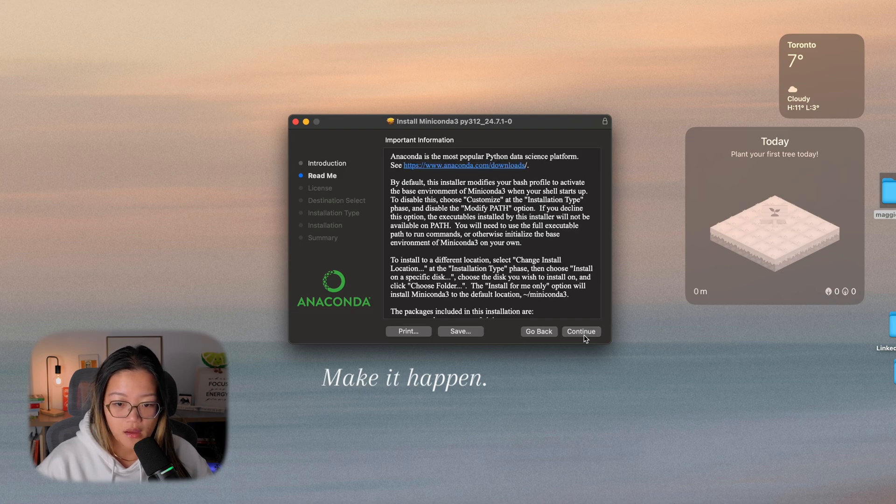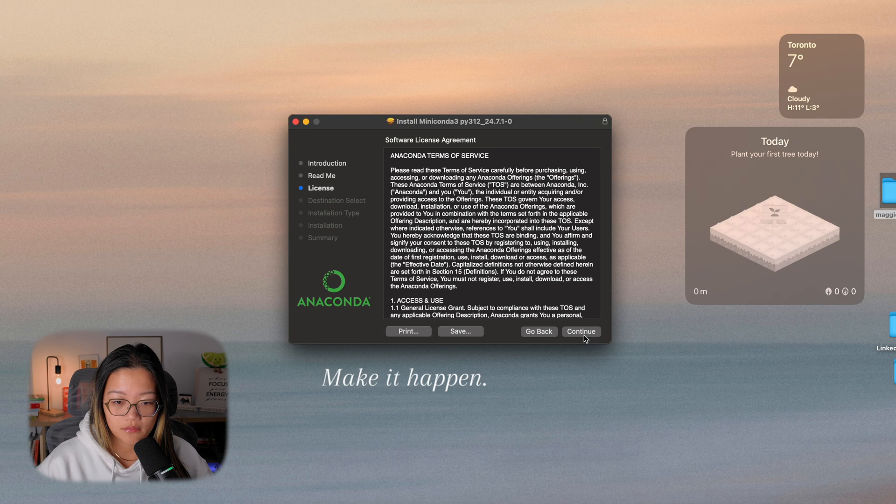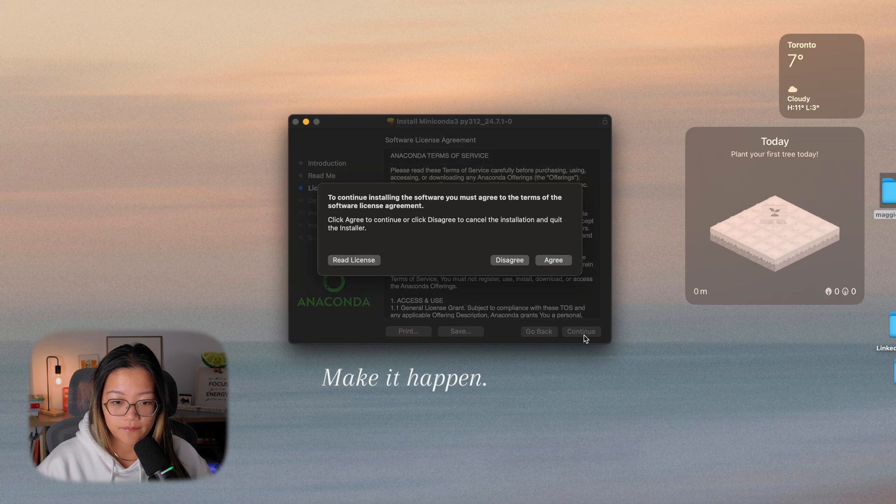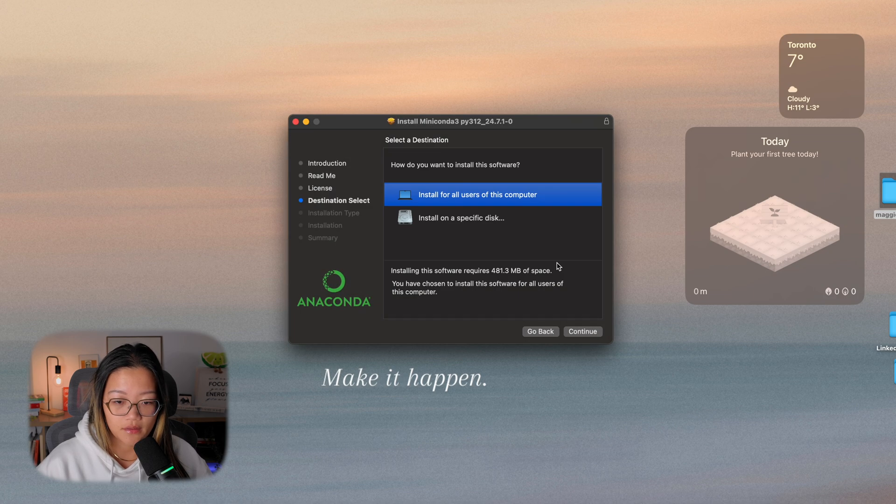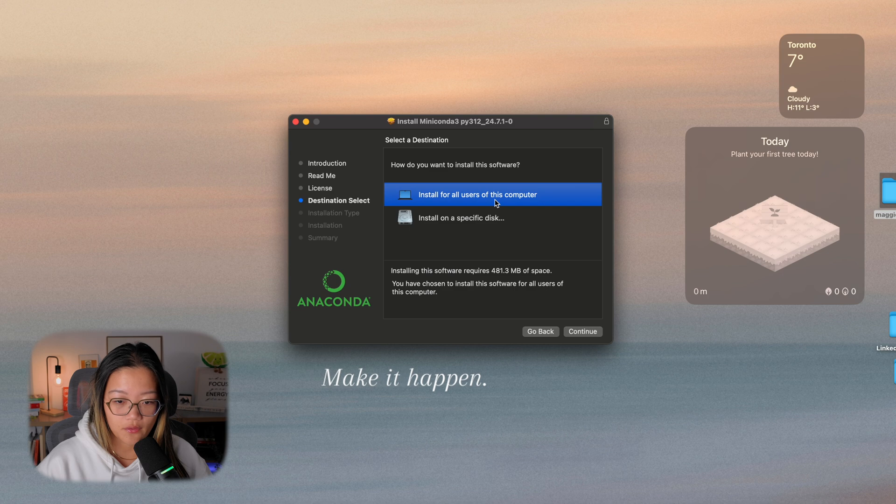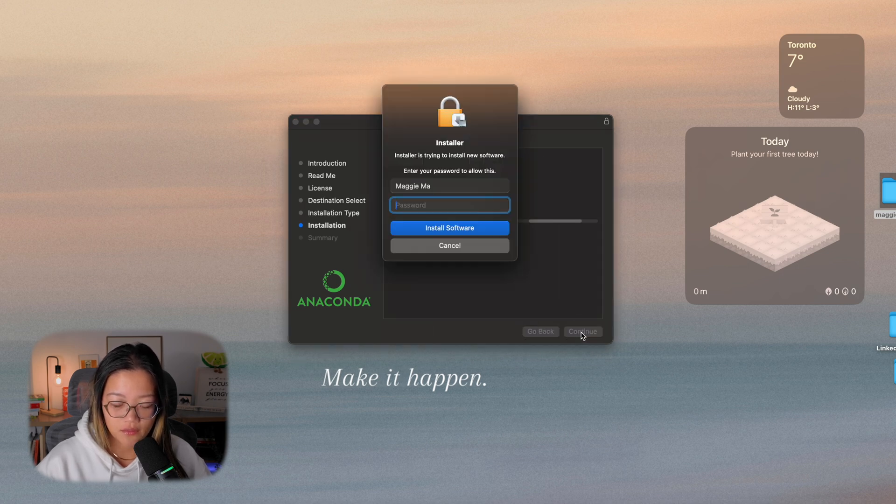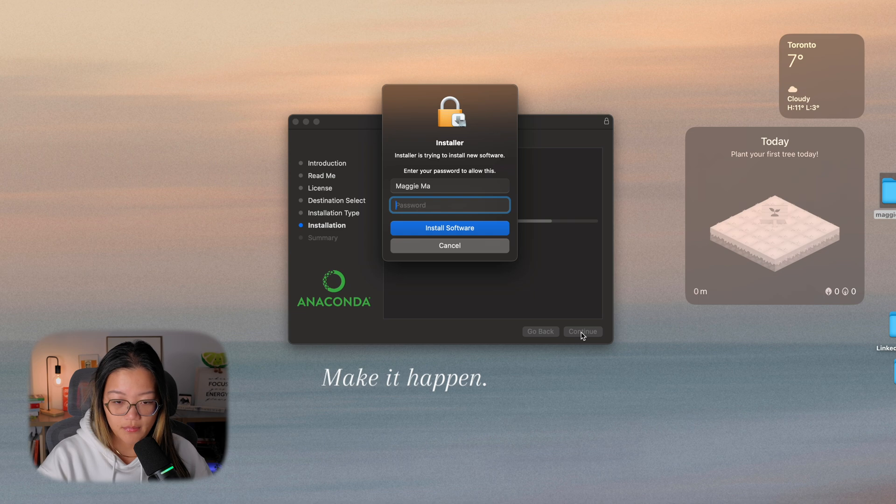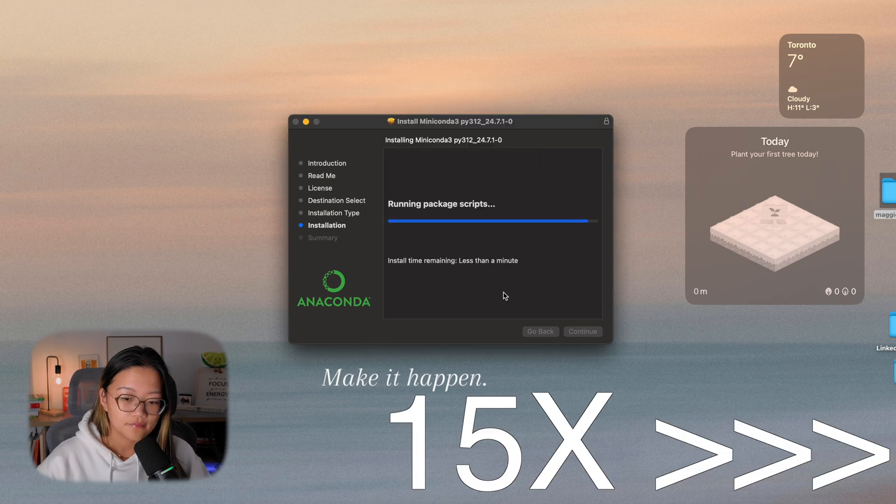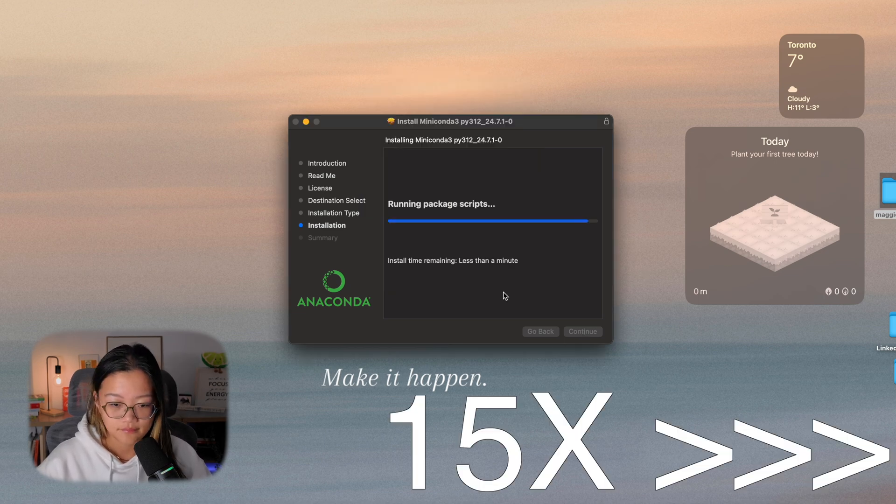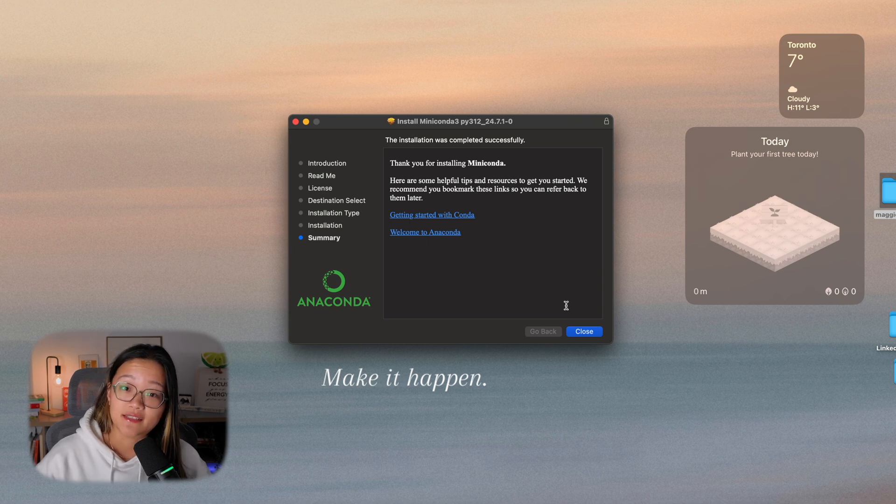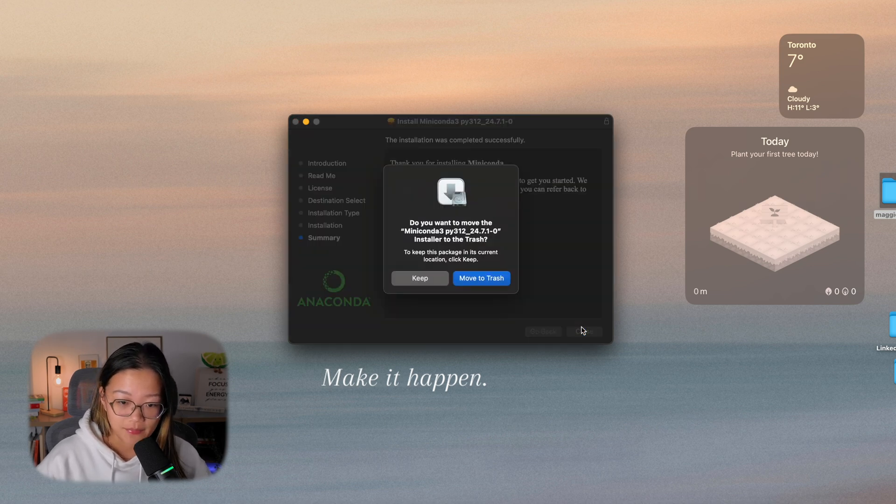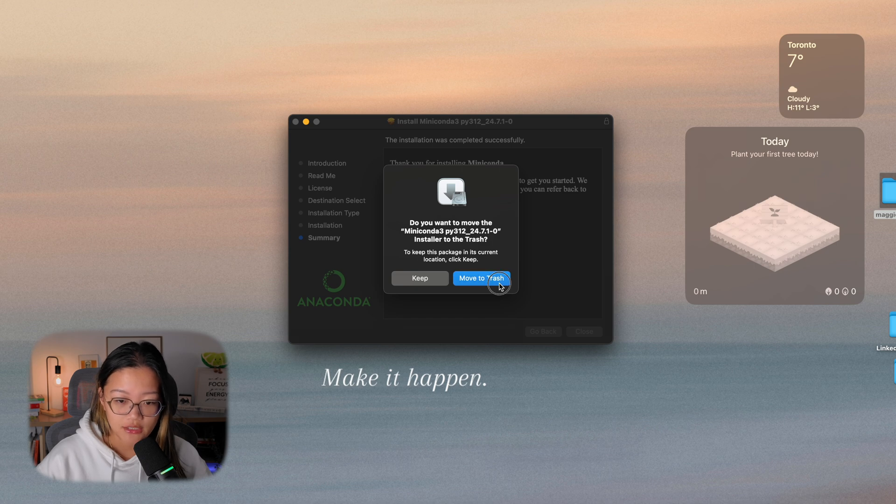Let's go ahead and click on the installer that you just installed and follow the prompt on the screen. So continue, continue, agree, and I want to install for all users of this computer. Install, giving in my password. The installation was completed successfully. Let's close the tab and move the installer to trash.